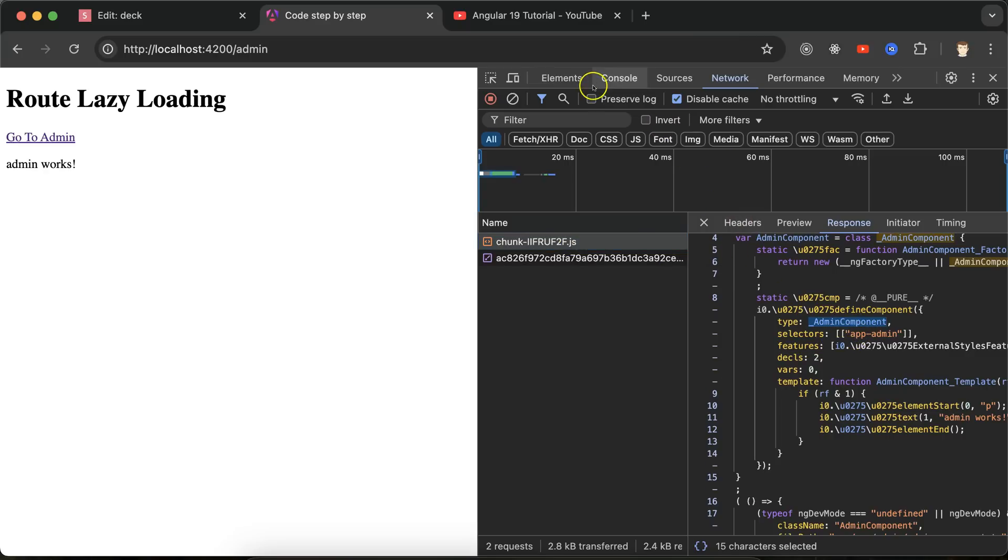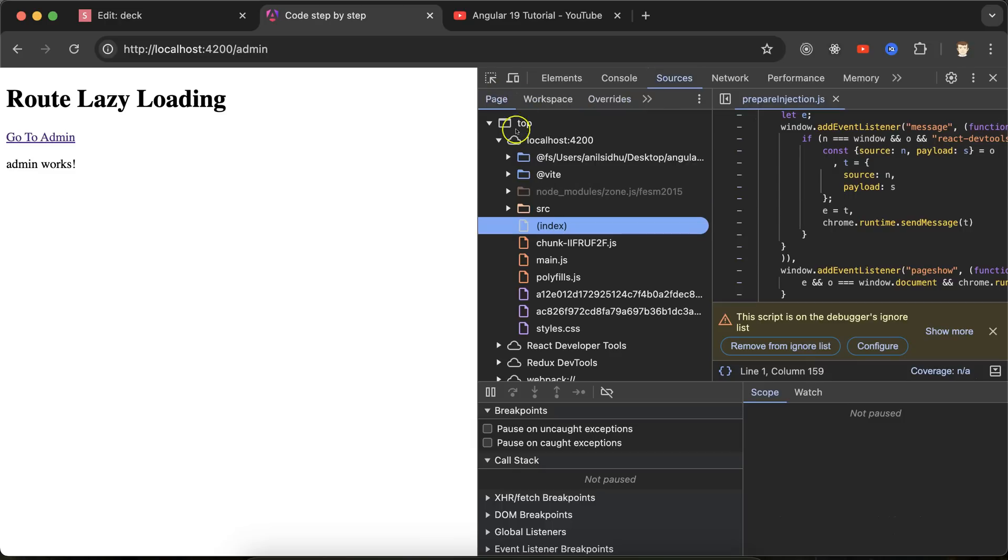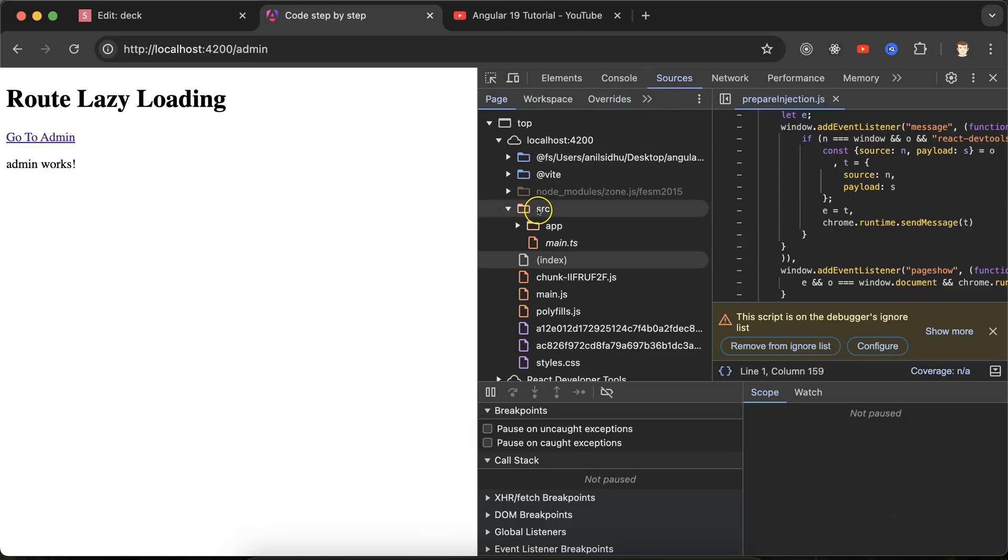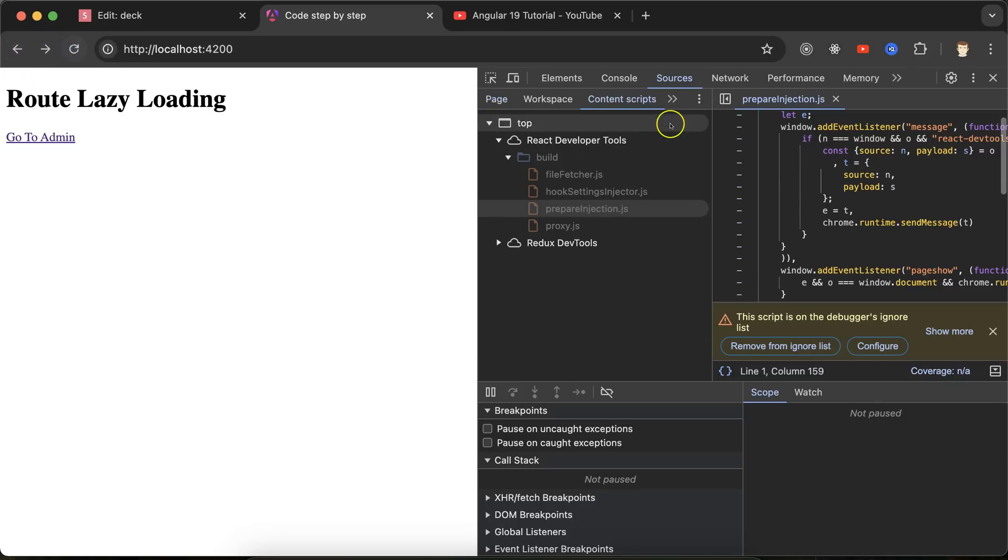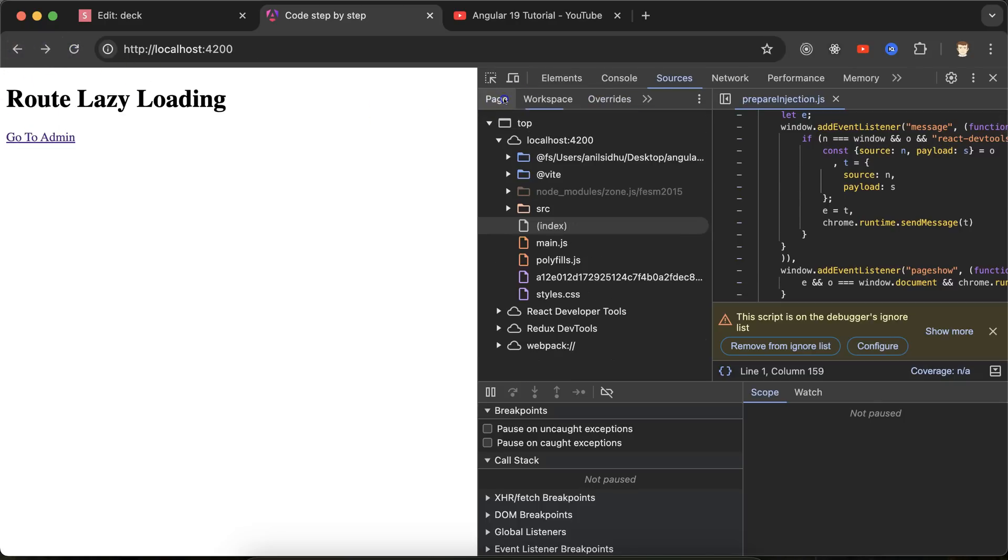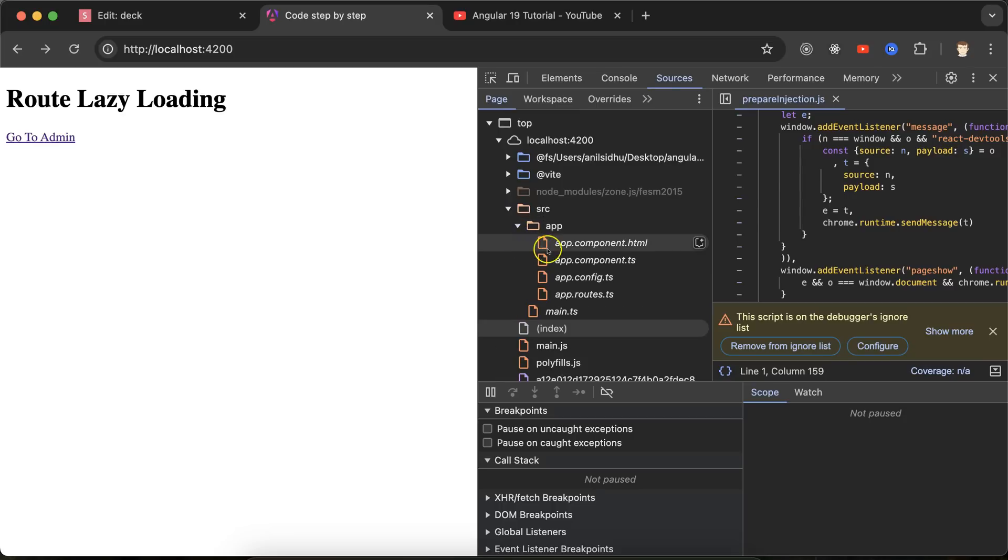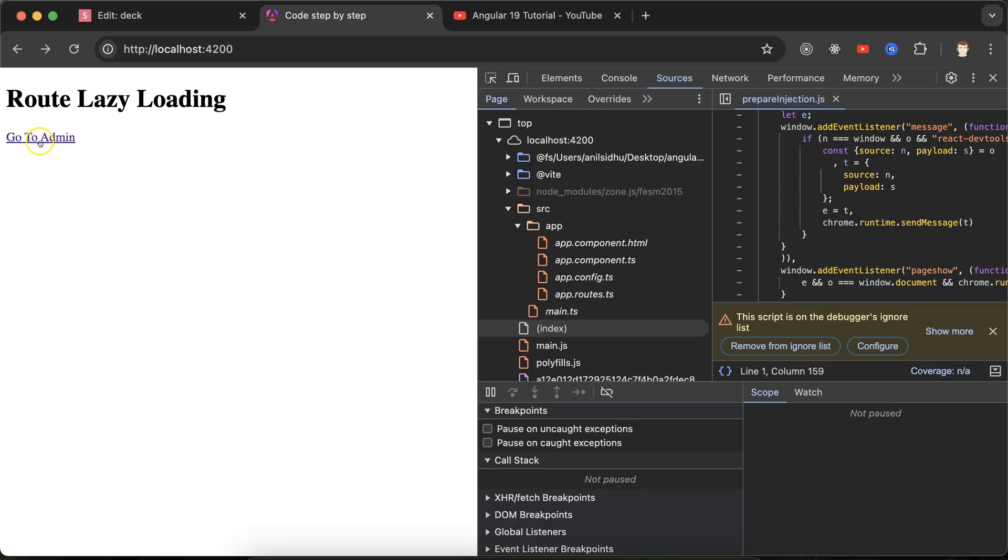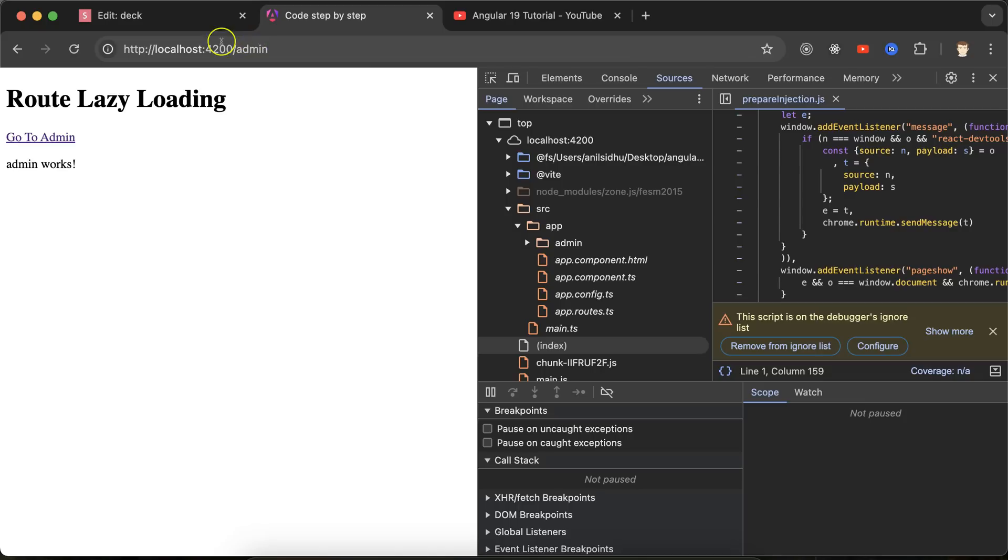Let me go back to the route, refresh it. Go to the pages, source, app, and here you can see that we have only one component - app component. There is no admin component. And if I click on the admin, then this is loaded.